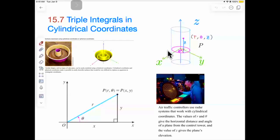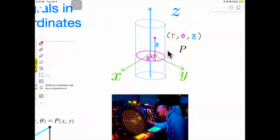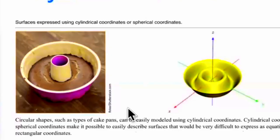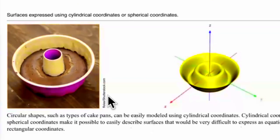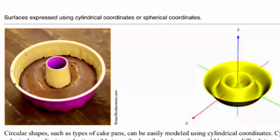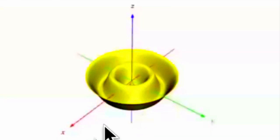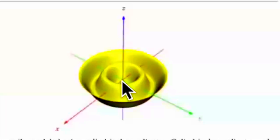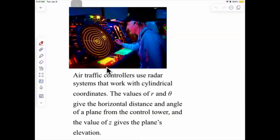We talk about triple integrals in cylindrical coordinates. I have a picture here showing what cylindrical coordinates look like. When do we use cylindrical coordinates? Circular shapes, such as this type of cap, can be modeled using cylindrical coordinates. They make it possible to easily describe surfaces that would be very difficult to express using equations in rectangular coordinates. We actually use this in air traffic control — they use radar systems that work with cylindrical coordinates.